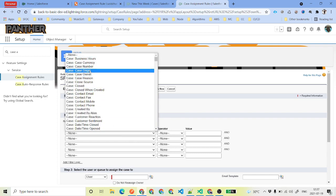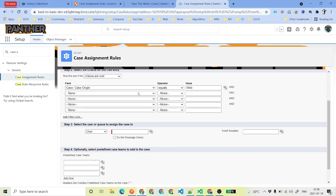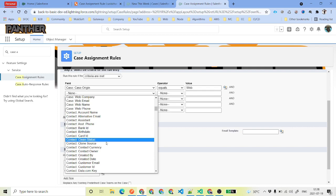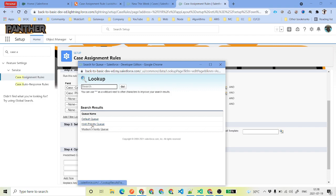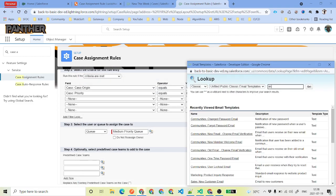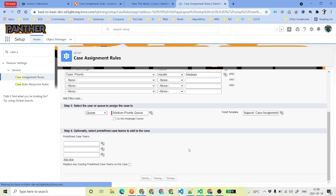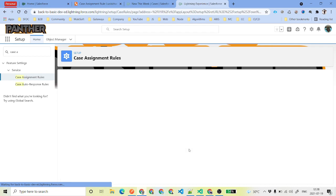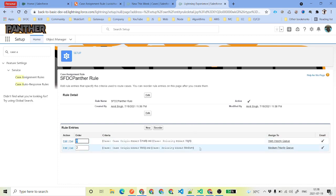The second criteria: case origin is equal to web. We will select web, and case priority is equal to medium. When we have web and medium, we are going to assign to the medium priority queue. The email template is going to be the same — Case Assignment Notification. Click on Save. Now we have two entries: one for email to case and one for web to case, and our rule is active.